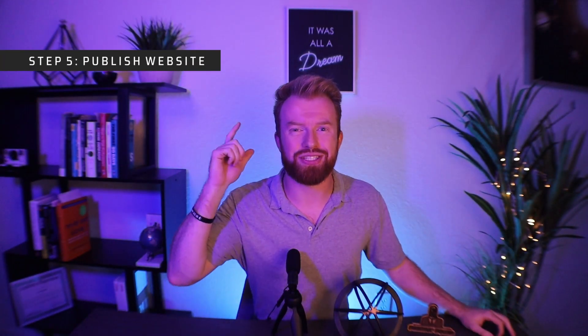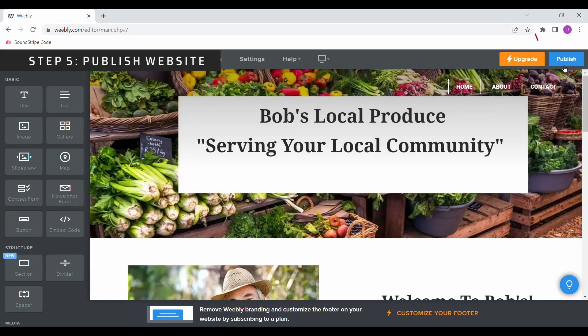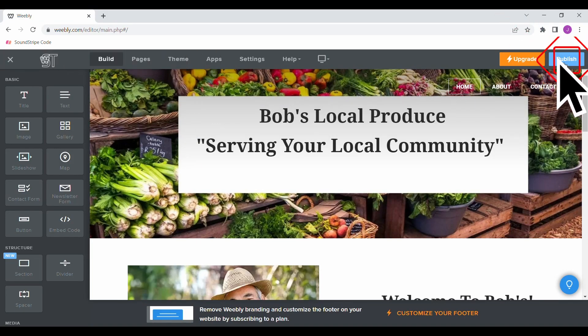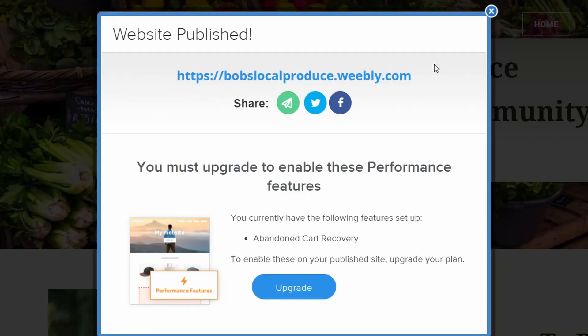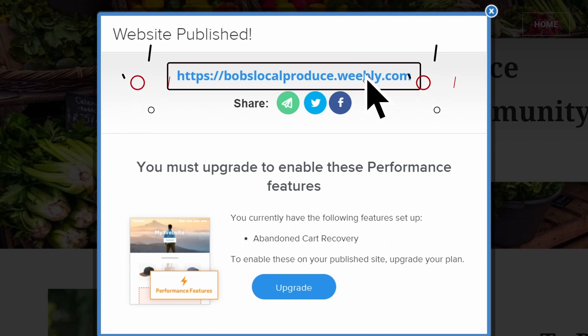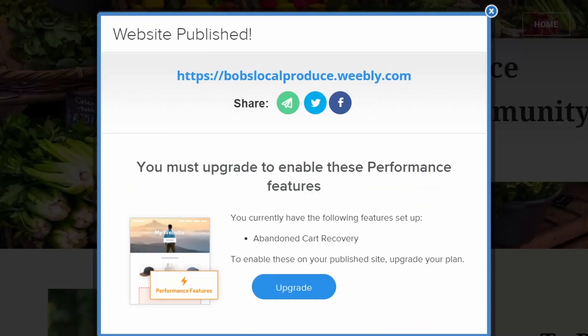Our final step is to publish your website. You can do this by selecting the publishing button. And just like that, you have an outstanding website to share with your customers and take your business to the next level.